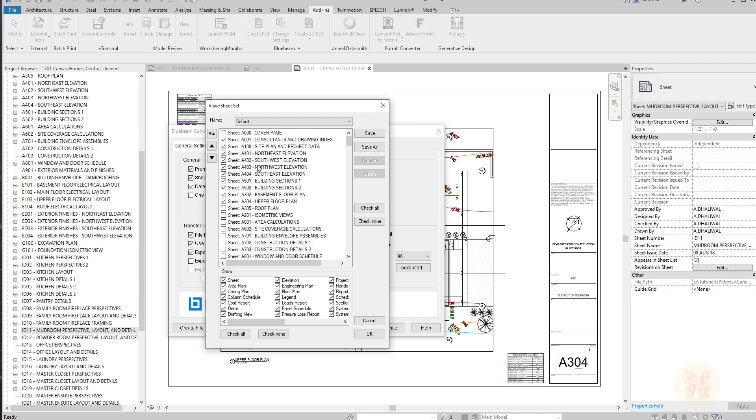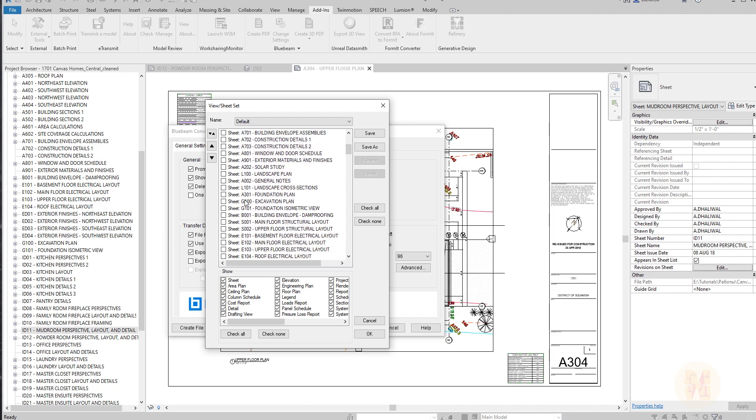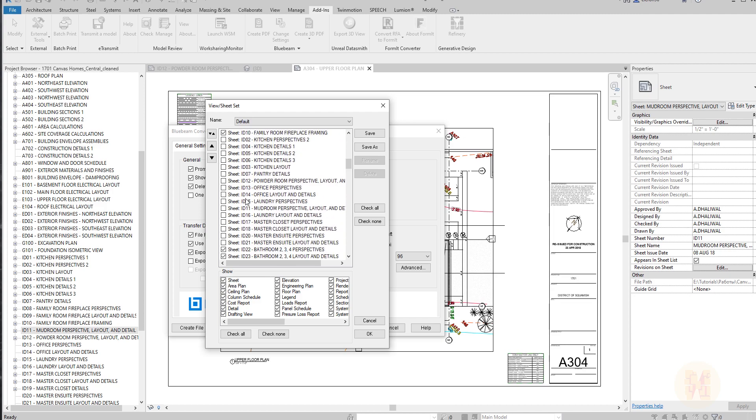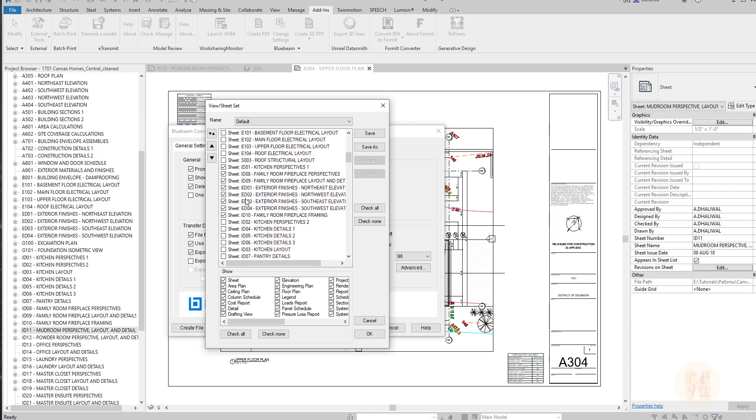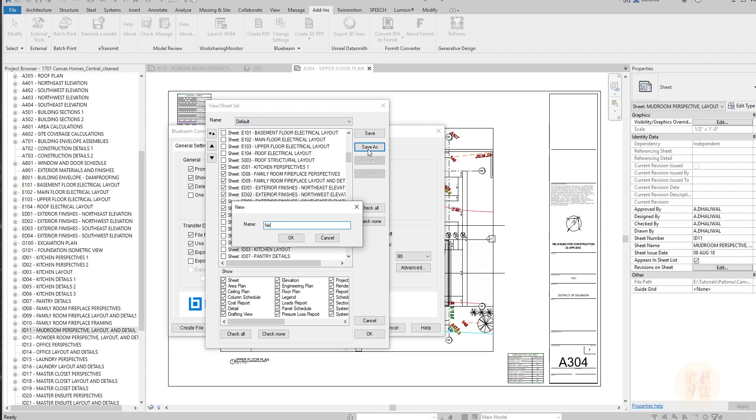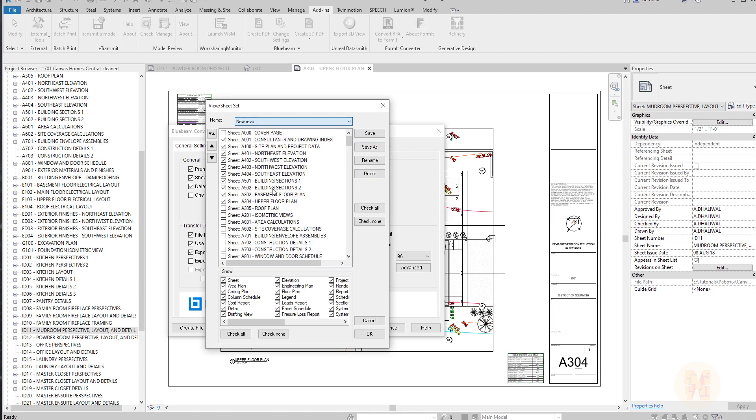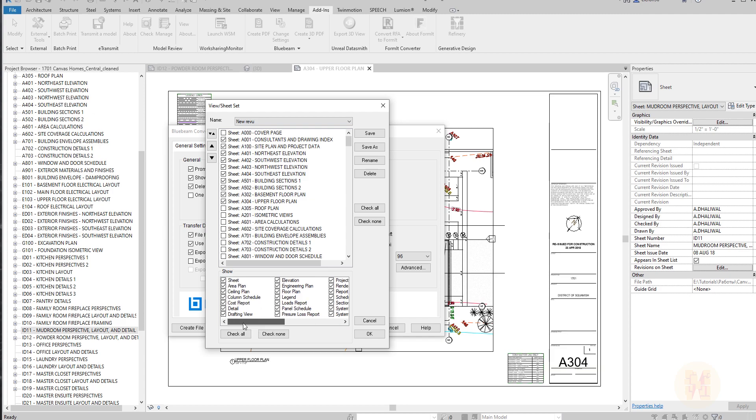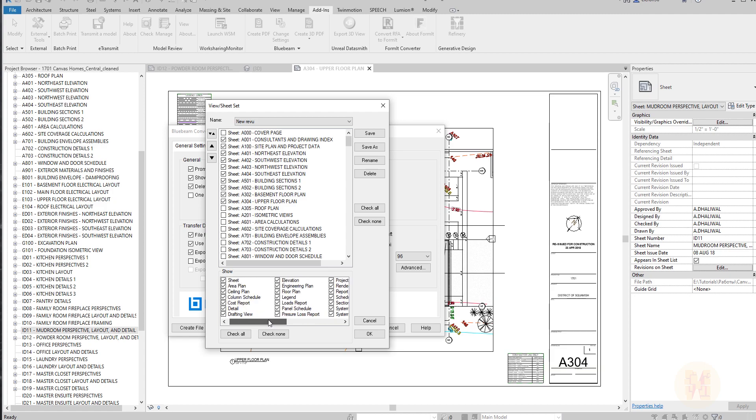You'll get pretty much the same window as in vanilla Revit. Here you will choose some of the views or sheets which you want to print. For example, if you're always printing one type of sheets, you can save it. Let's save it like a new review. After that, you will see your different settings saved. Also, you can switch on or off different categories like ceiling plan, area plan, and so on.